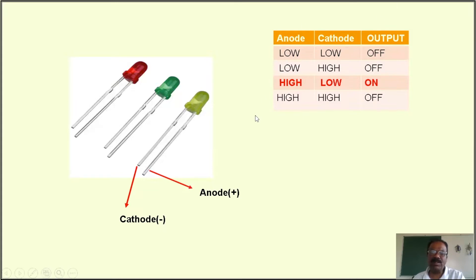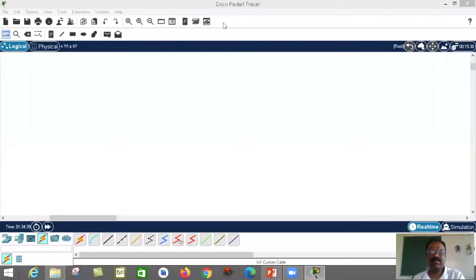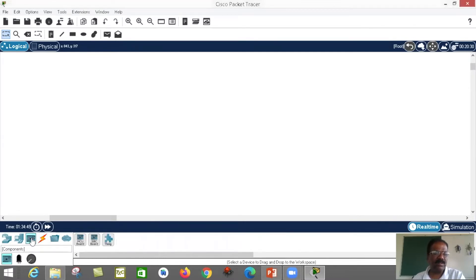I'm going to implement this using Cisco Packet Tracer with Python as the programming language. Now I'm going to launch that tool. This is Cisco Packet Tracer. Here I'm going to use components — we have two important components: the micro control unit and a single board computer.